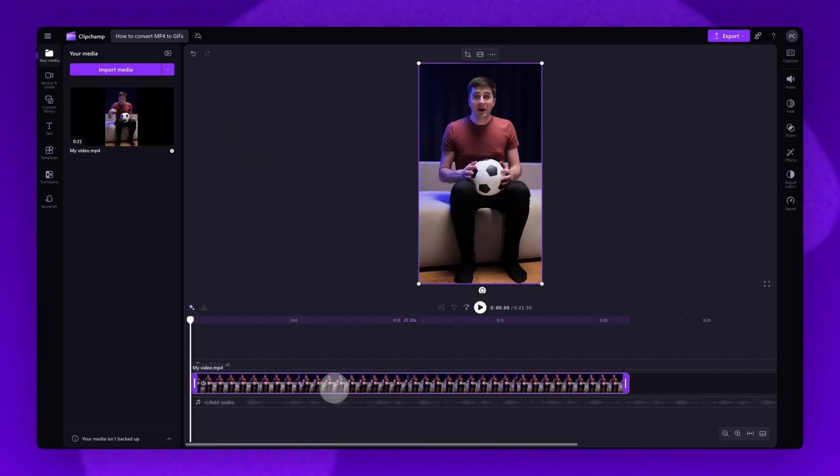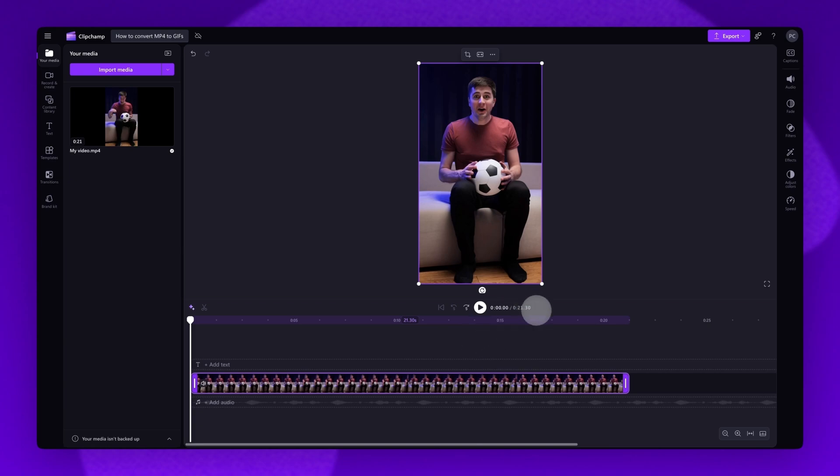Now, if your video is longer than 15 seconds, you'll need to trim the clip, as Clipchamp GIF videos have a maximum time limit of 15 seconds. If it is longer than 15 seconds, you won't be able to export it as a GIF.